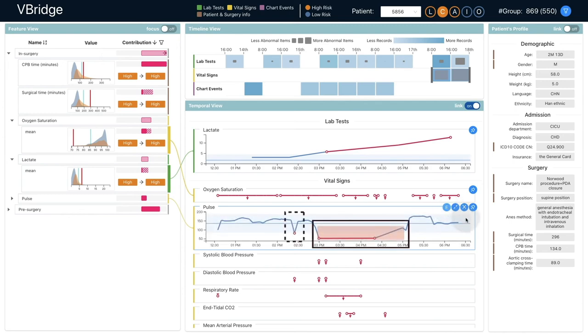He noticed that the cardiopulmonary bypass period is marked in orange, but the rescue time point is missed, which is slightly different from his expectation.